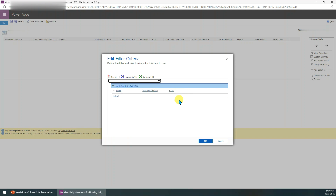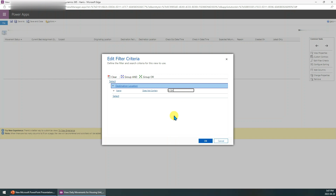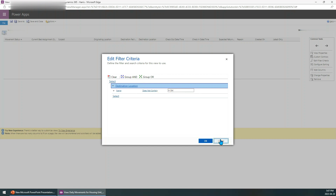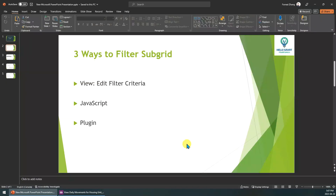But here you can see the condition value has to be a fixed value, so it's sometimes not convenient. For example, if you want this field to equal some other field's value, this way will not work. In that case you can use the second way — JavaScript.